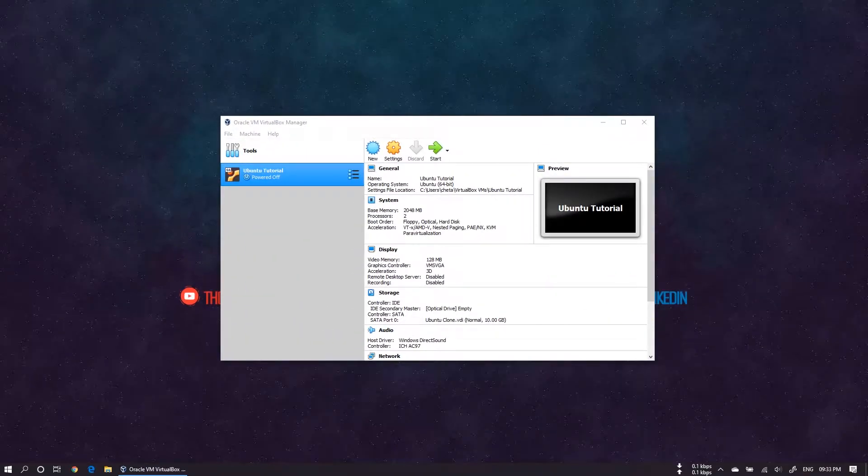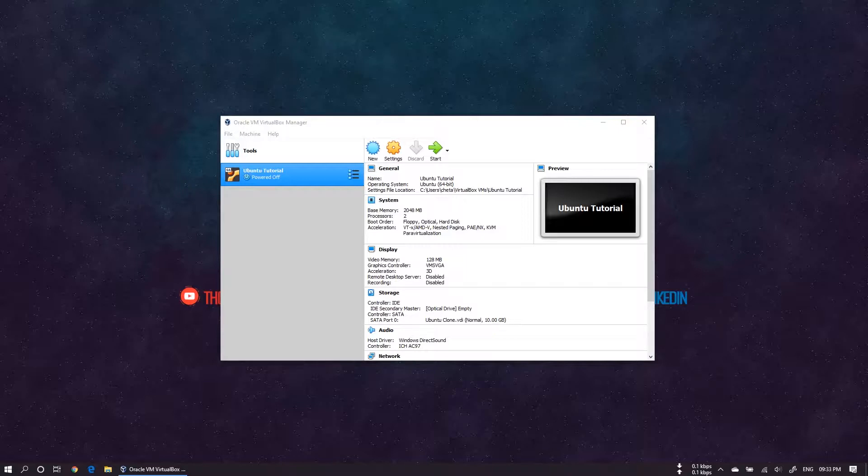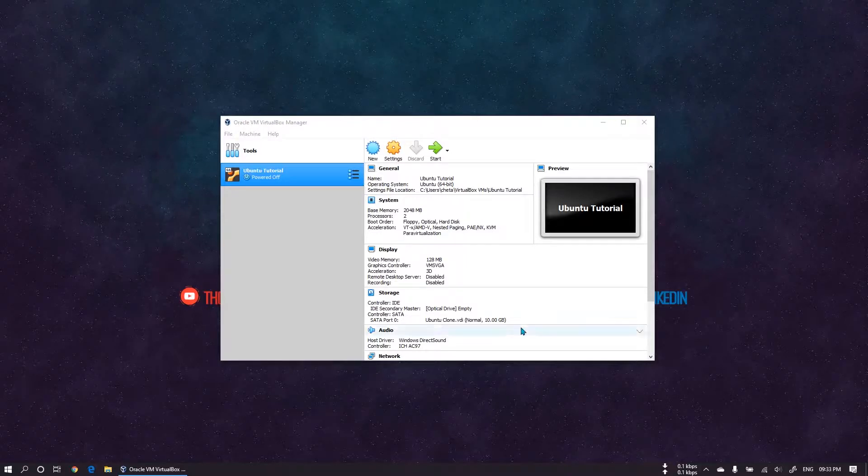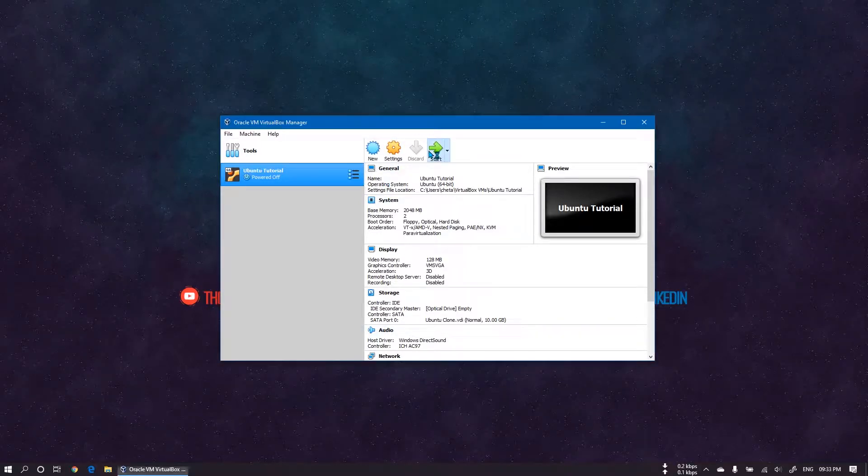In this video we will fix the fullscreen issue of Ubuntu. We need to install a tool for VirtualBox on Linux known as VirtualBox Guest Additions. This tool helps VirtualBox interact with the operating system.